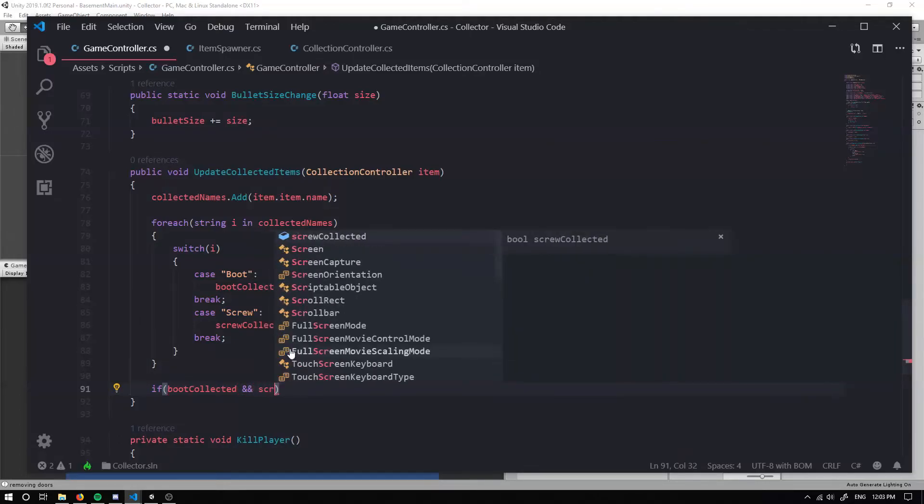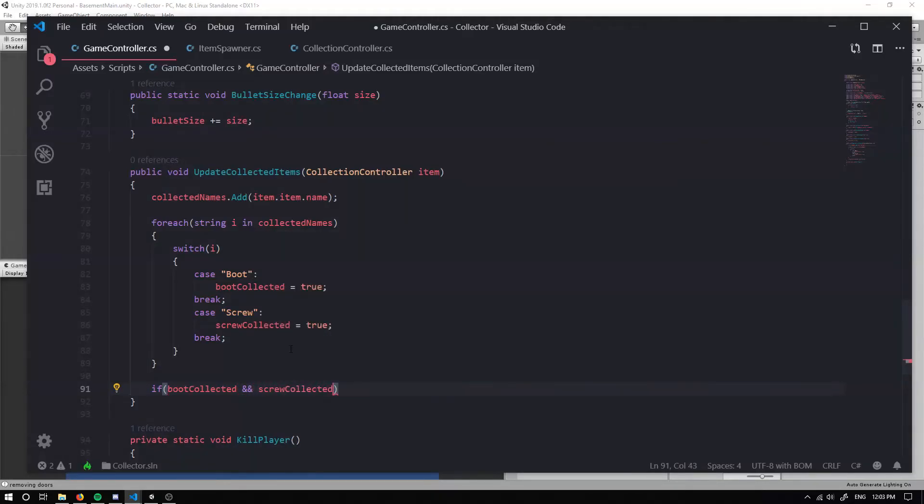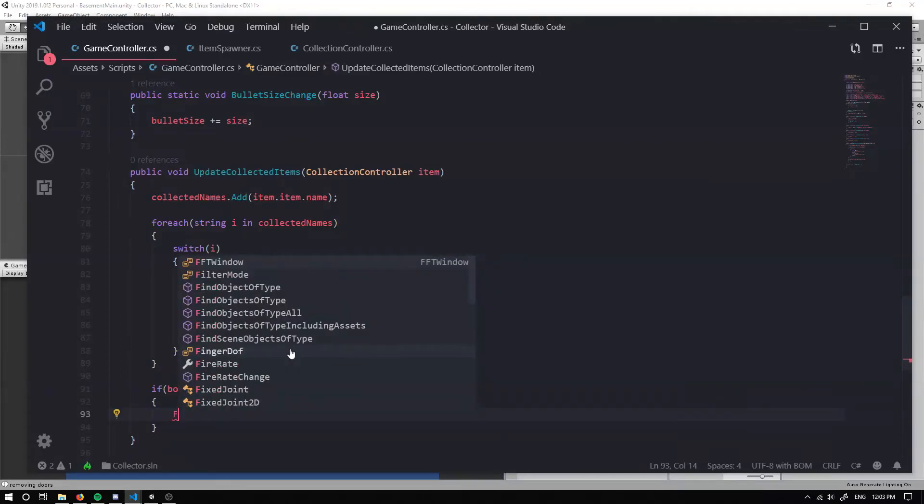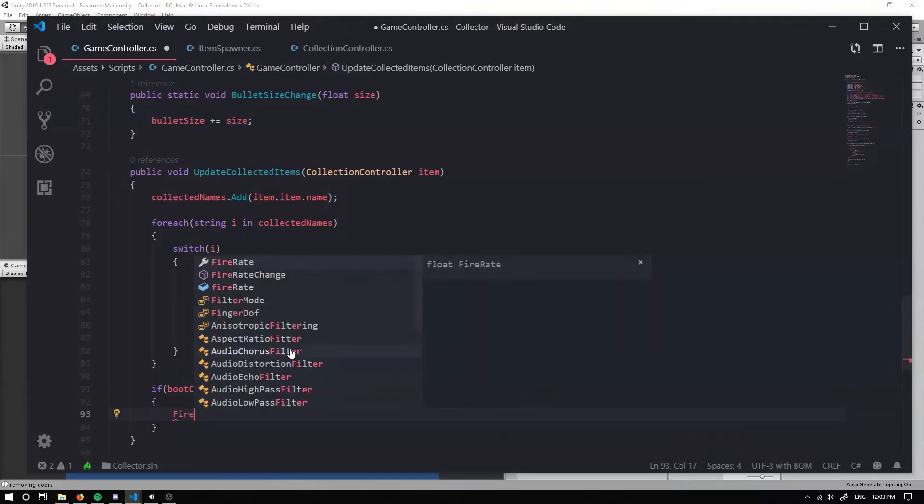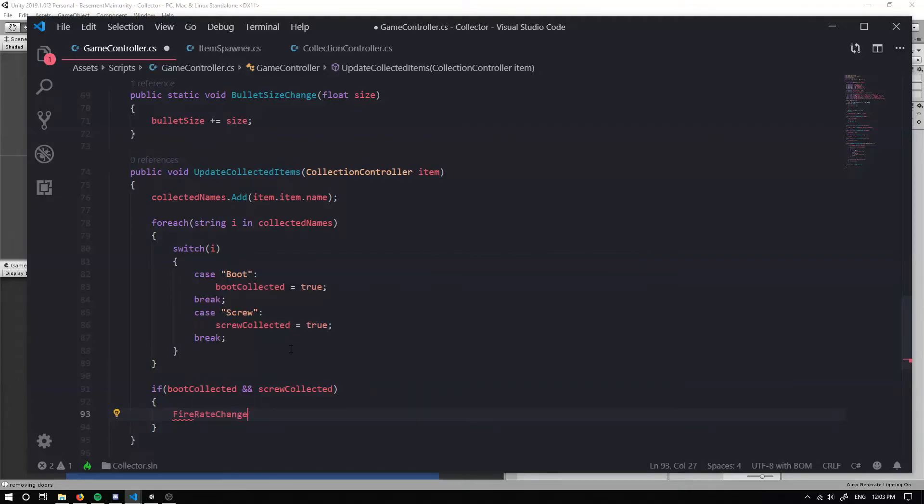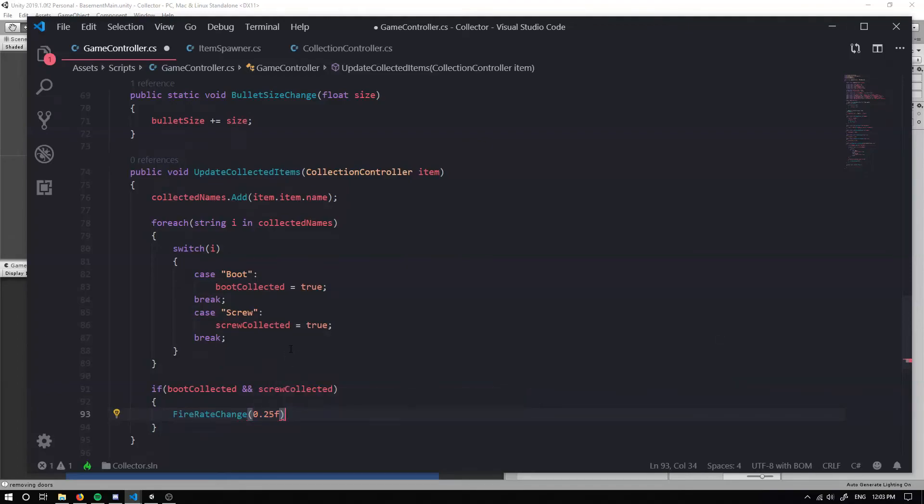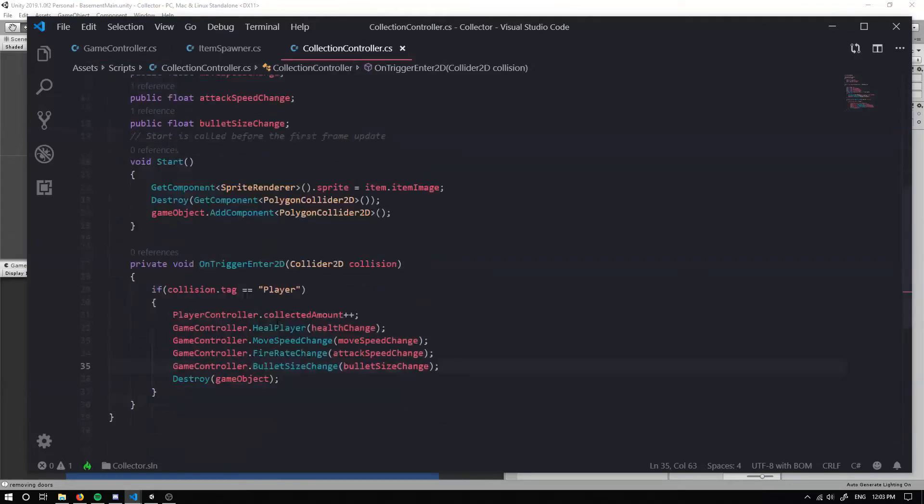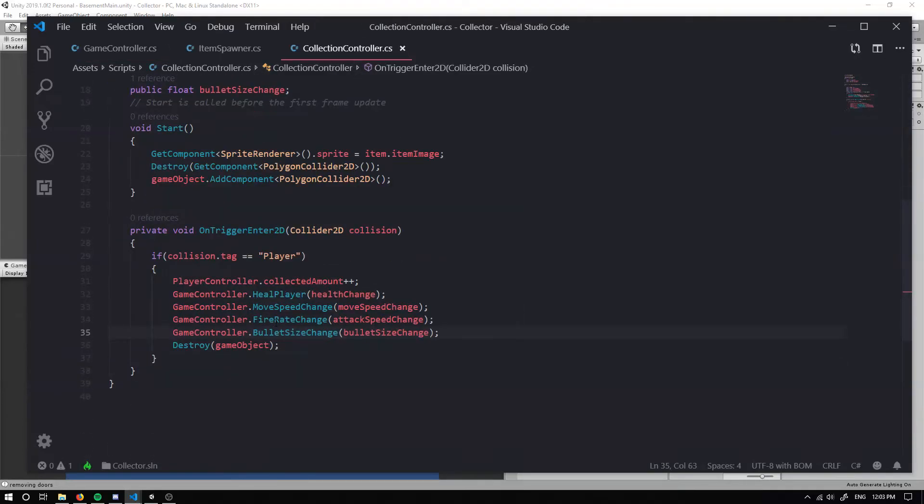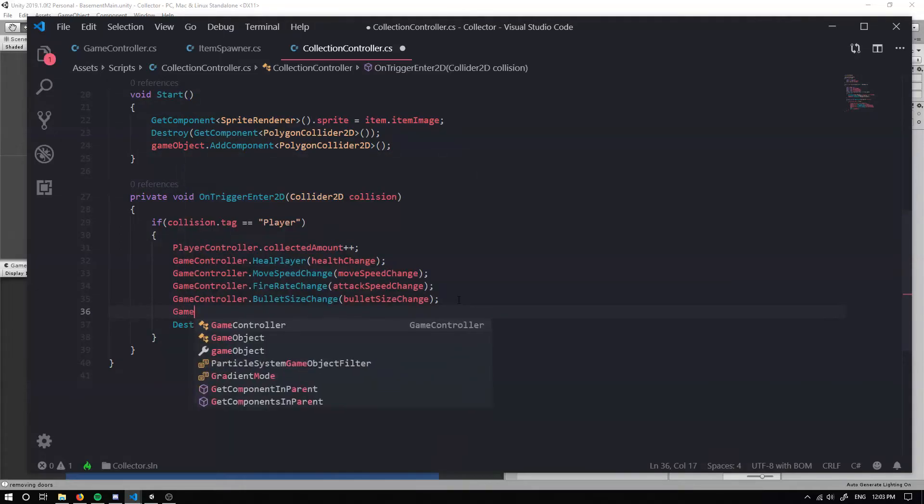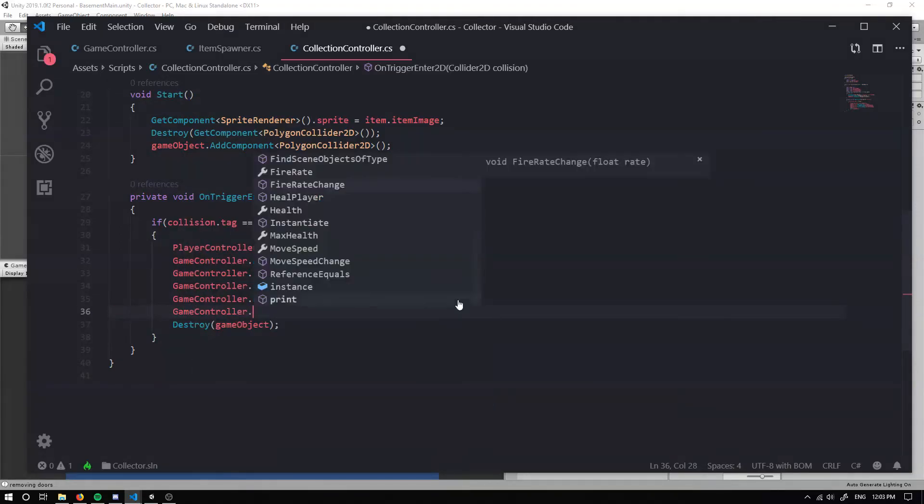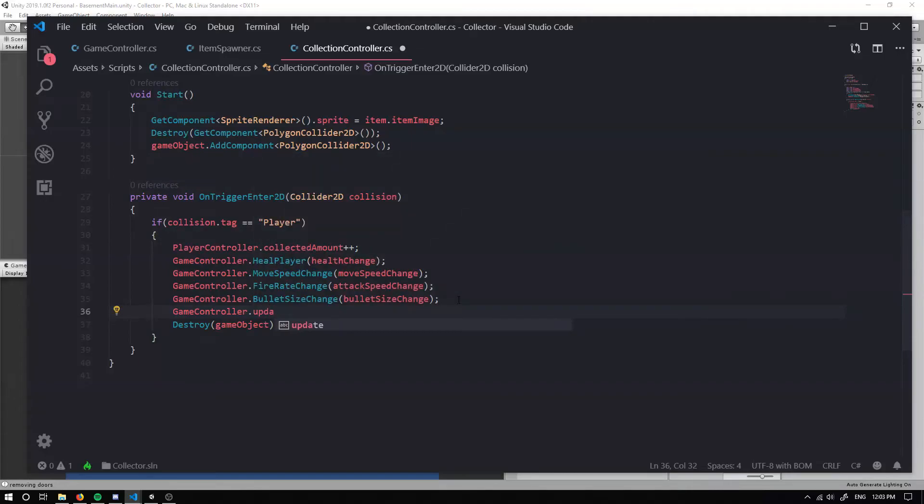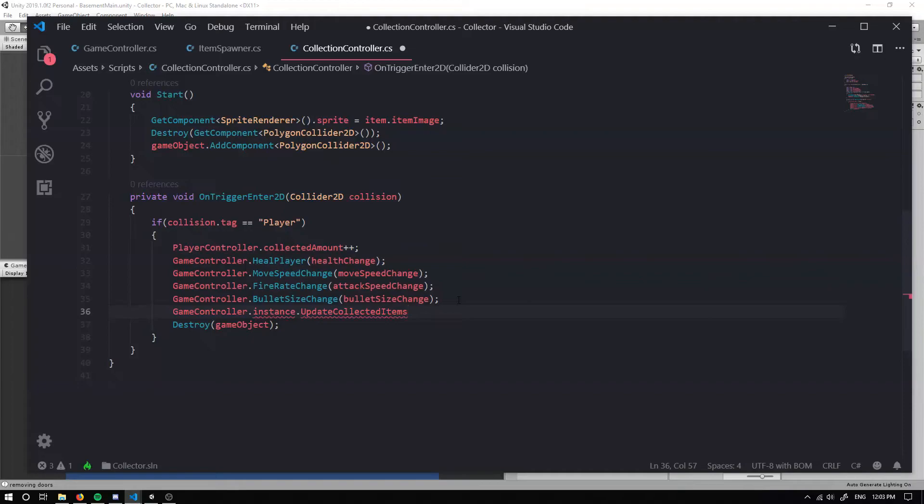Now if we have a boot and a screw, then we can change our fire rate. Fire rate change, maybe we want to add an extra 0.25 to that, and that should be sweet. Now in our collection controller, we want to call game controller instance dot update collected items, and we can just take in this.